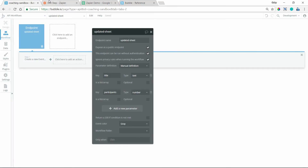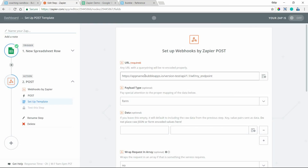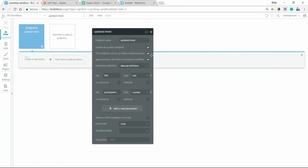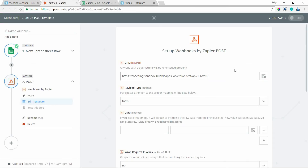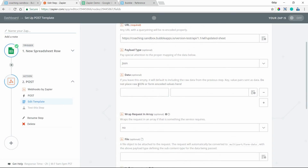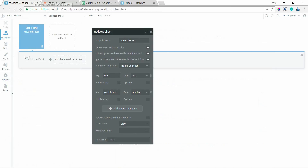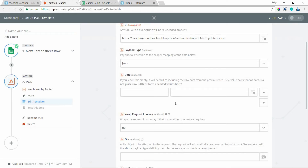I'll copy the URL structure for the development version since that's what I'm working with, paste it into Zapier, and replace the placeholder values with my own. My Bubble app domain is coaching-sandbox.bubbleapps.io — if you have a custom domain, replace that section accordingly. I'll leave 'version-test' in for now and remember to remove it when going live. The very end of the URL is the endpoint name — 'updated-sheet' — with no spaces. The payload type will be JSON, which is what Bubble expects.